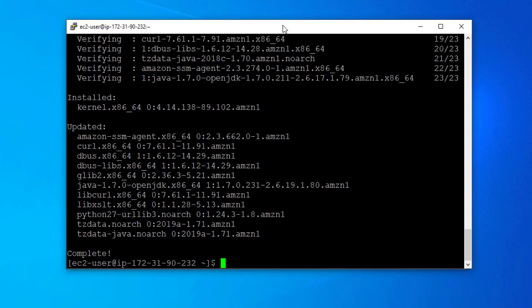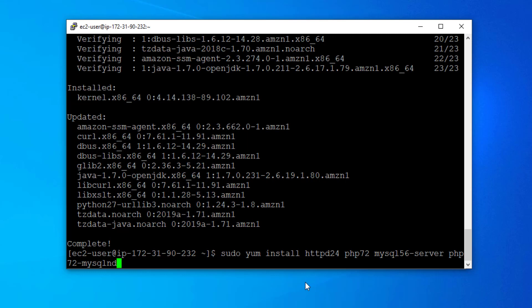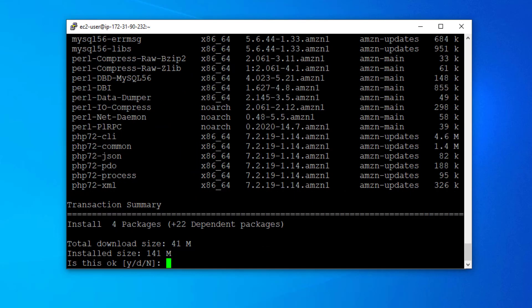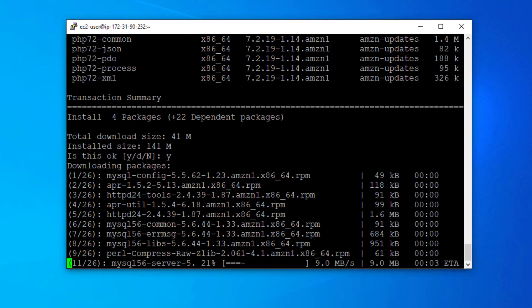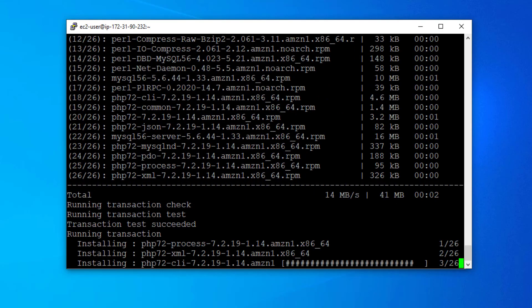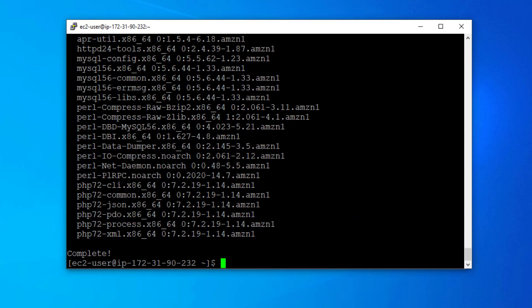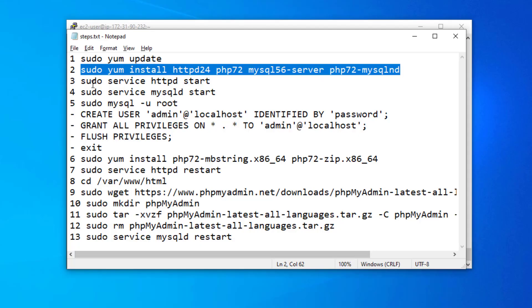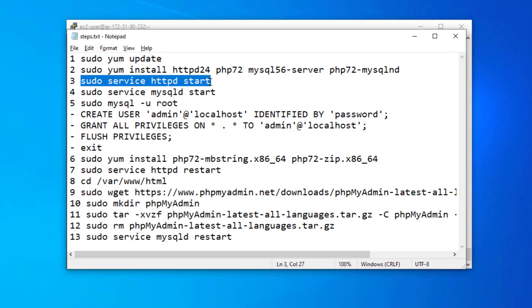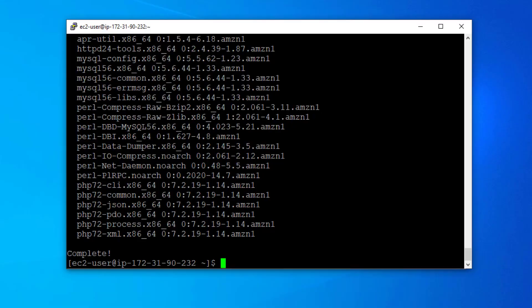Now we are going to run the second command, which will install Apache, PHP, and MySQL. The installation is now completed.